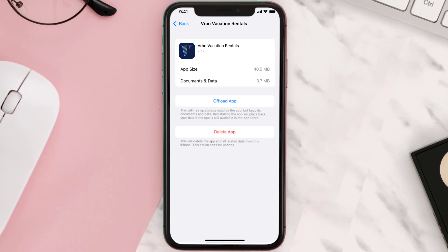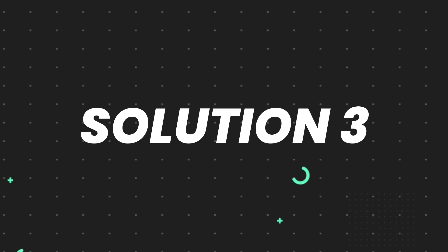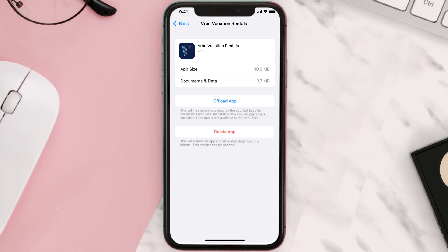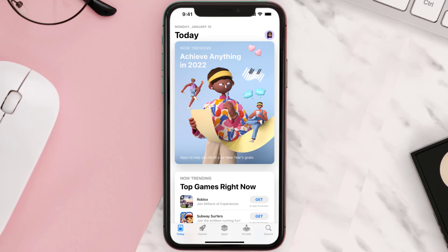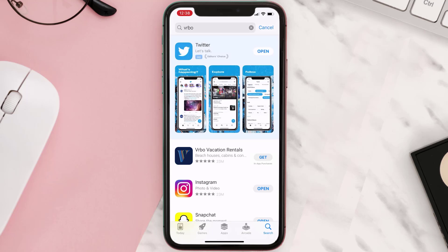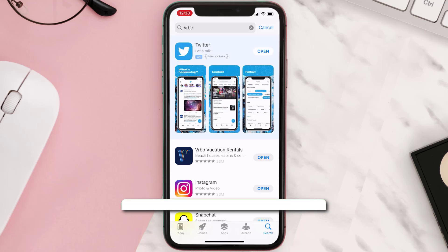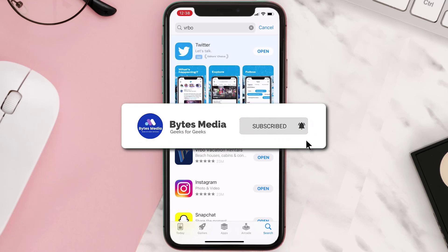If that doesn't fix the issue, you need to completely reinstall the app. Follow the on-screen instructions to navigate all the way to the app page. Once you're on this screen, tap on Delete App to uninstall it from your device. Once uninstalled, open up the App Store, search for the app, and tap the Get button to install it back on your device. Hopefully this will fix the issue.